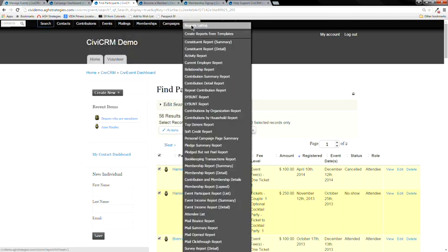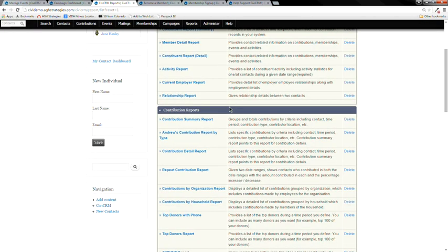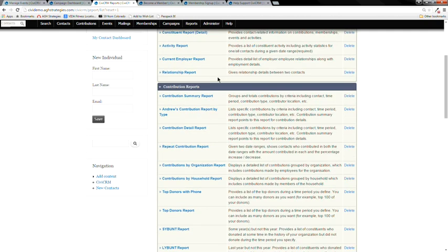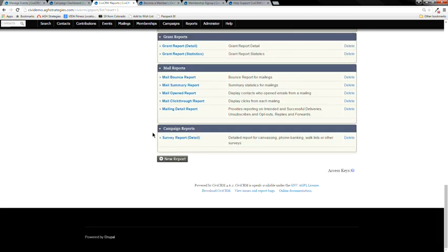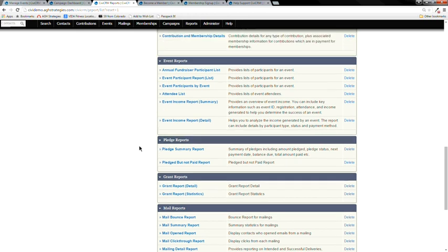Here's a long list of available reports. Most are canned reports that come standard with CiviCRM. You'll see different reports depending on which modules you have enabled — events, memberships, contributions, and so on. Not everyone uses all modules; if you're not using Grants, Pledges, or Campaigns, you won't see those reports.